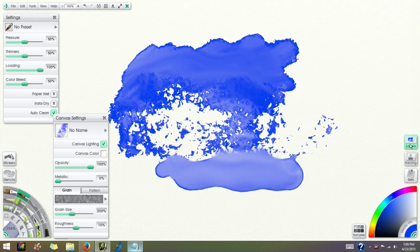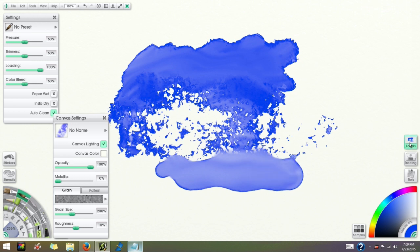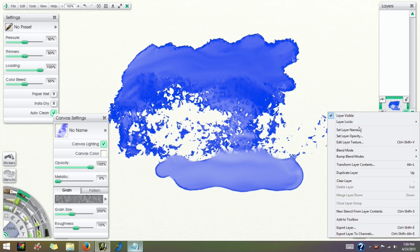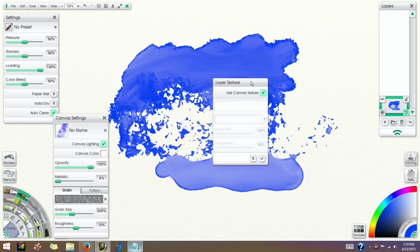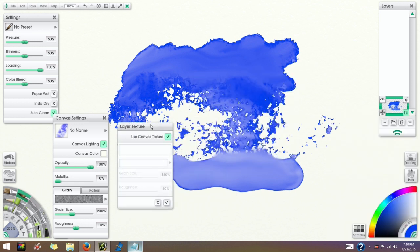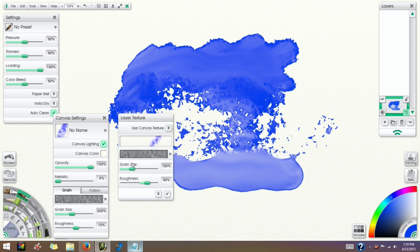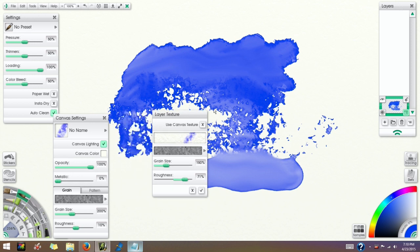Now if I open the layer panel and use the layer menu to open up the Edit Layer Texture panel, you can get those same effects by using individual layer textures. But I don't prefer to do that because you can't change that texture on the fly. As long as that panel's open, I can't do anything else on the canvas.